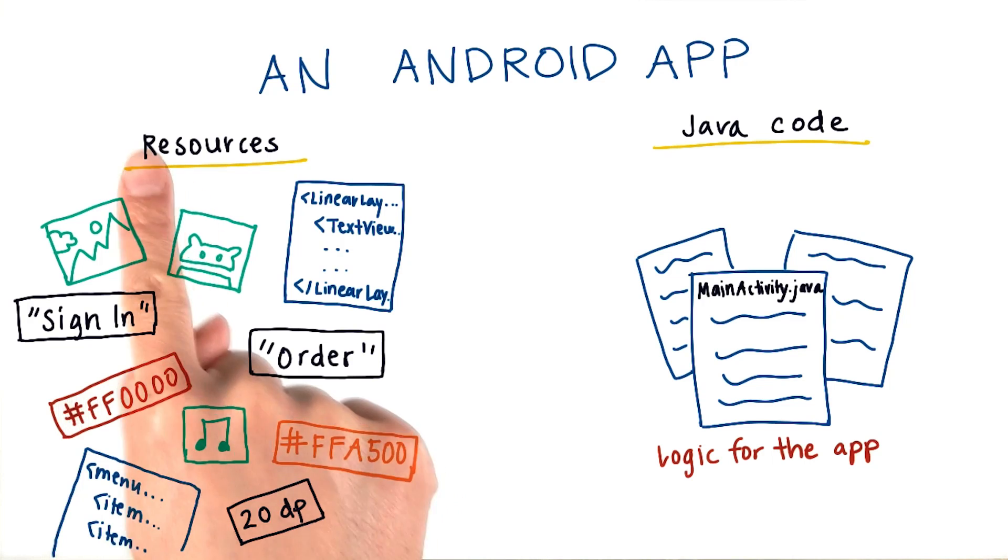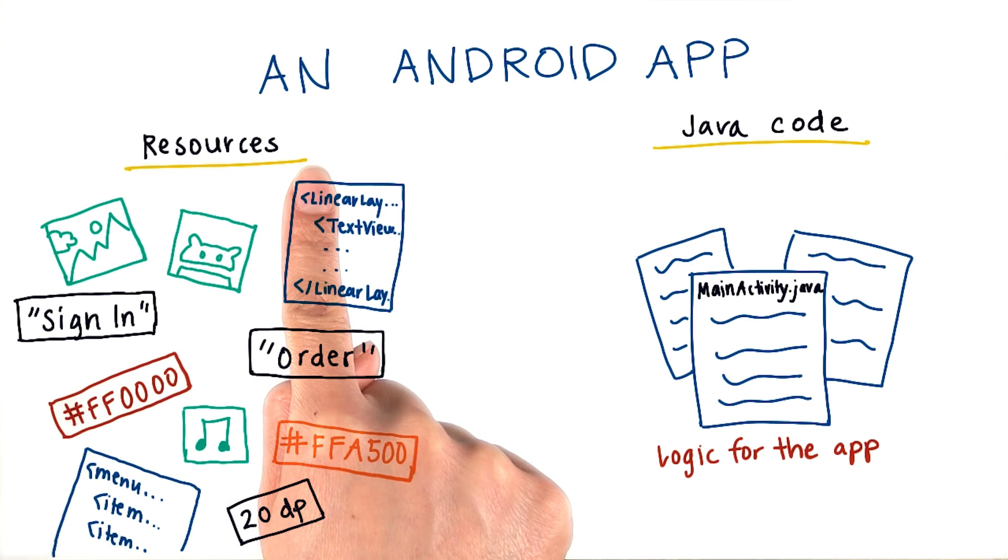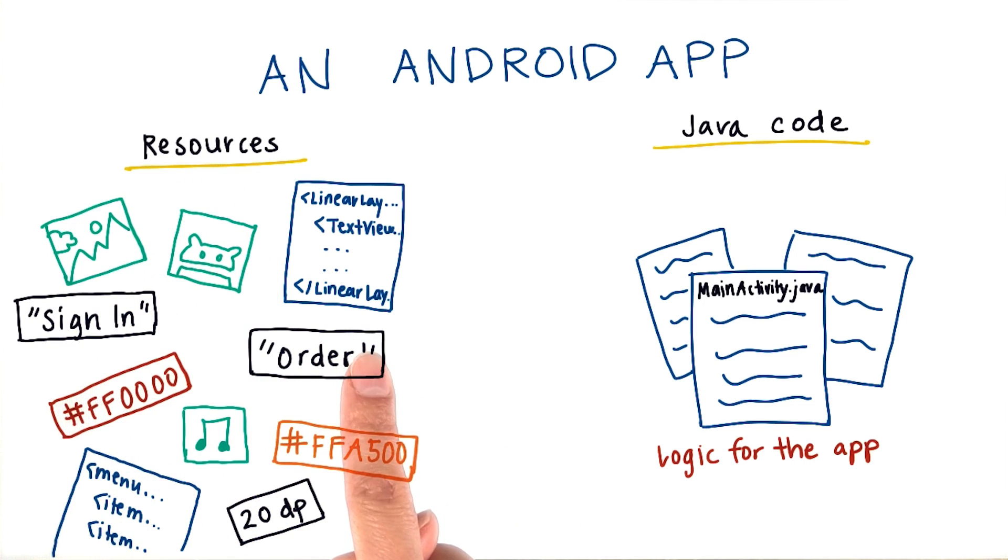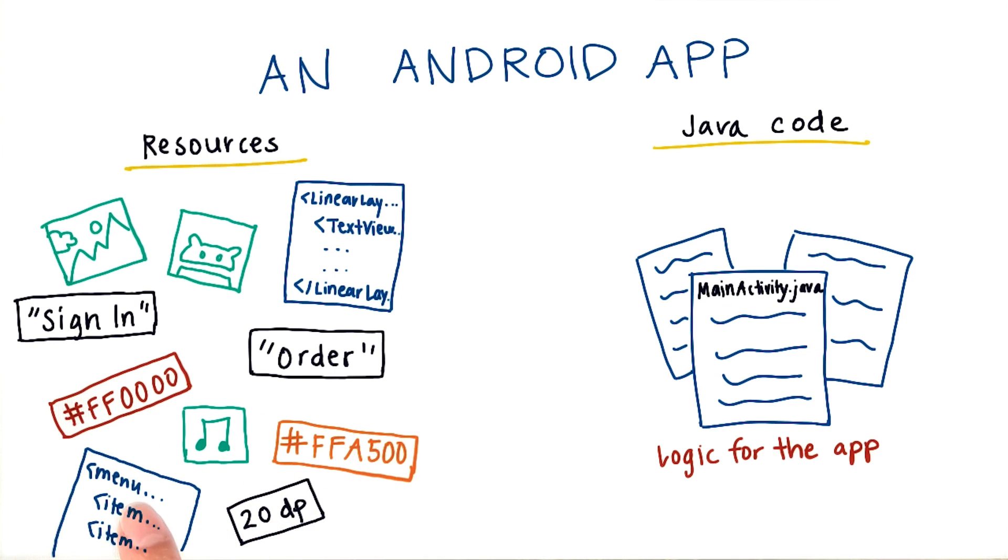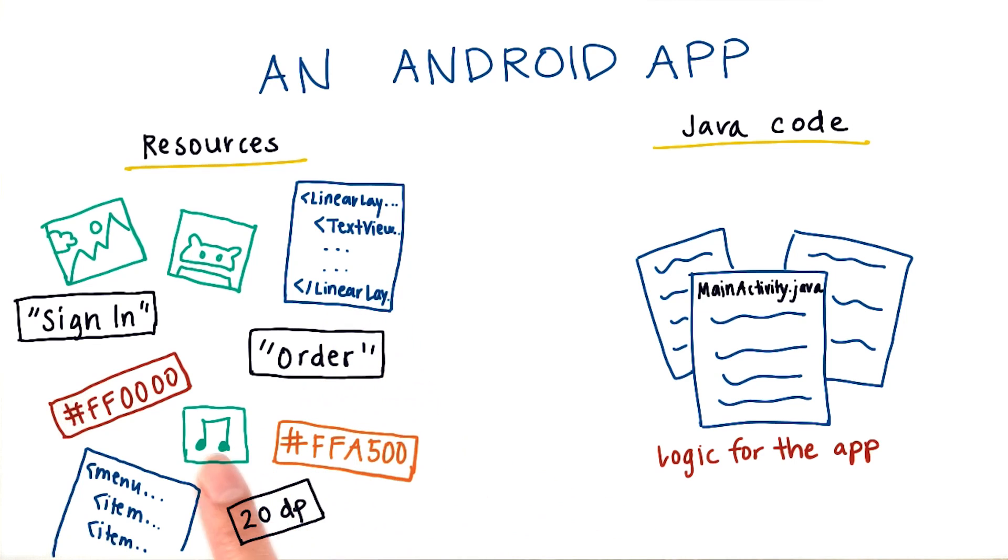Then you have resources that live in the res directory of your app. This includes images, text strings, colors, dimensions like for width and height, XML files like for menus and layouts, as well as raw media files like for audio or video.